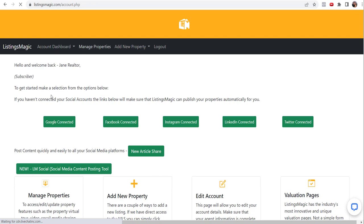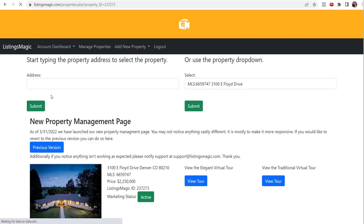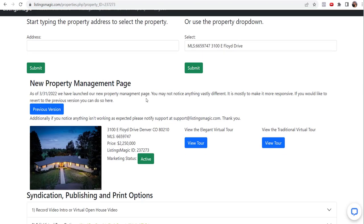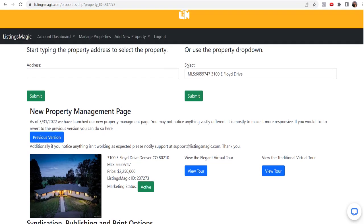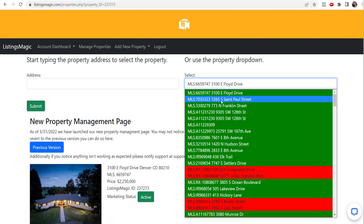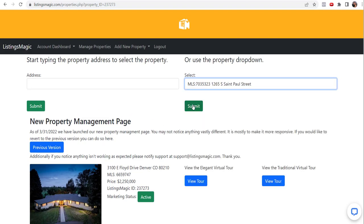Right now we're going to do Manage Properties and I'm going to show you how quickly and easily you can get your listings shared. You know, you can automate this process, but for those of you that want a little more control and want to see what it looks like, that's what you're going to do here.